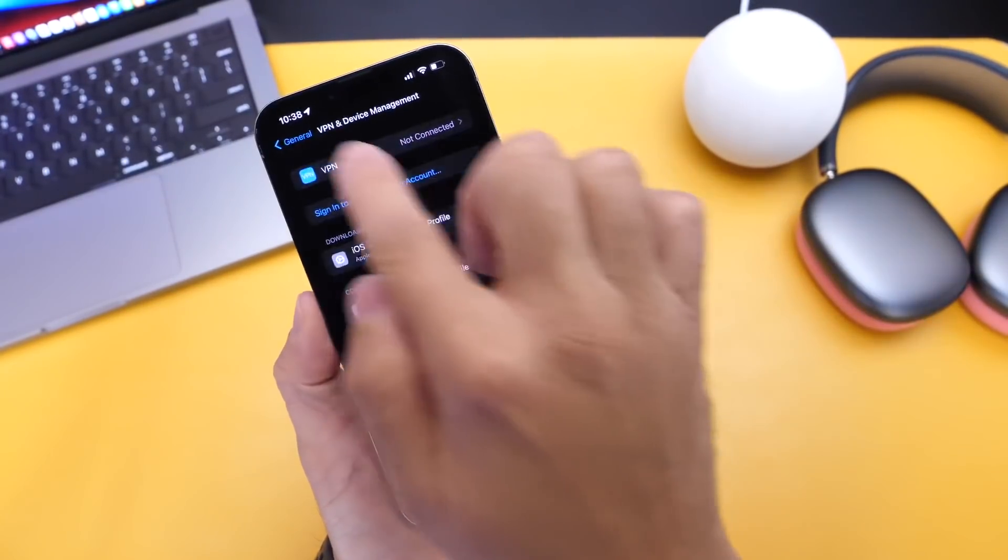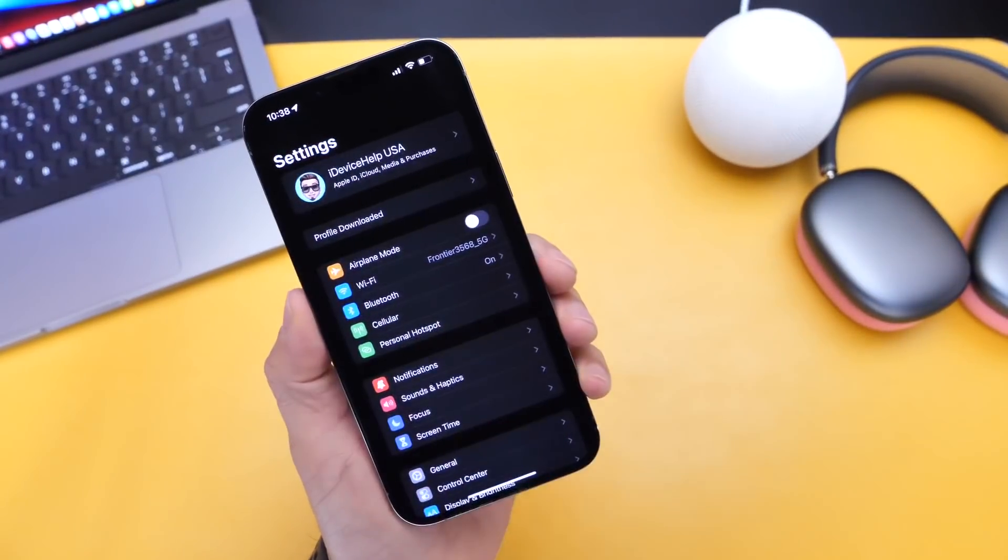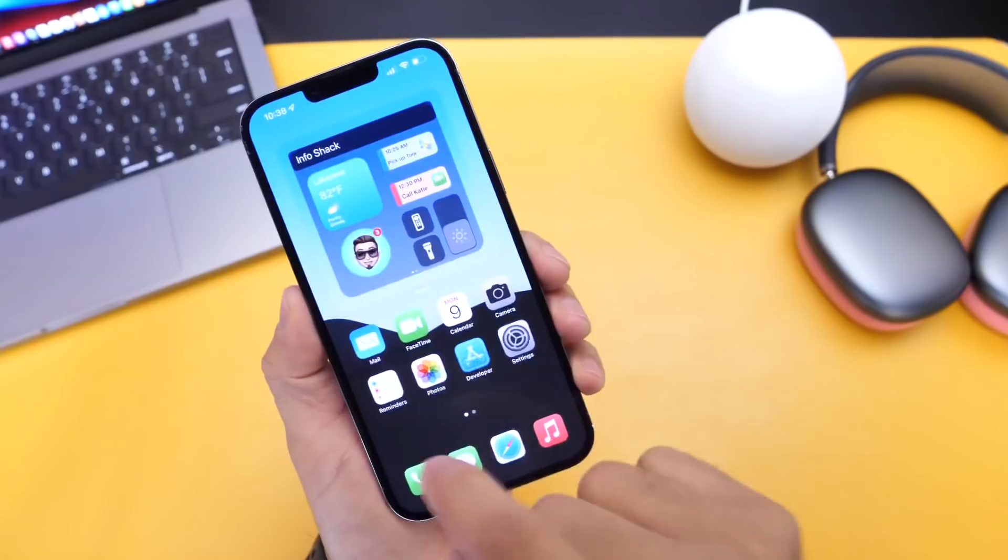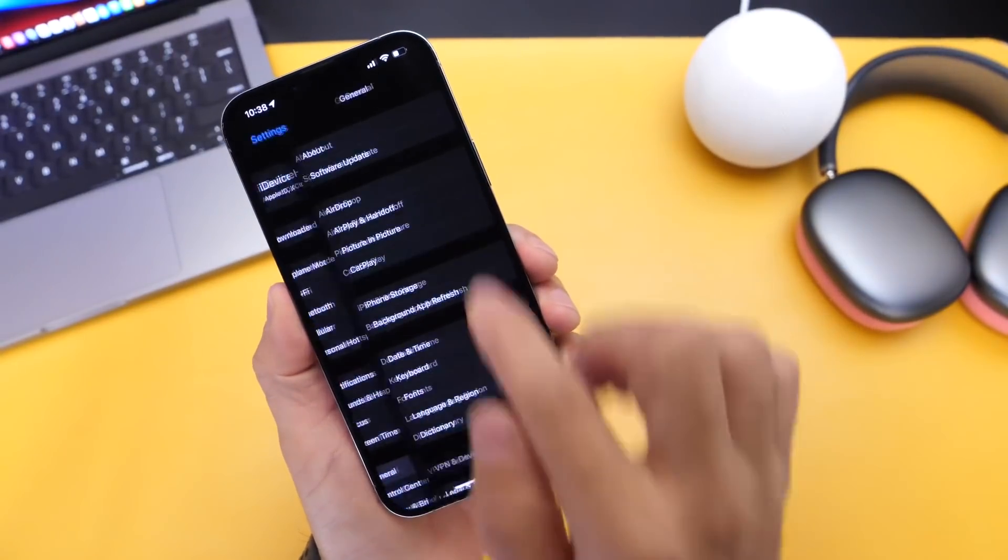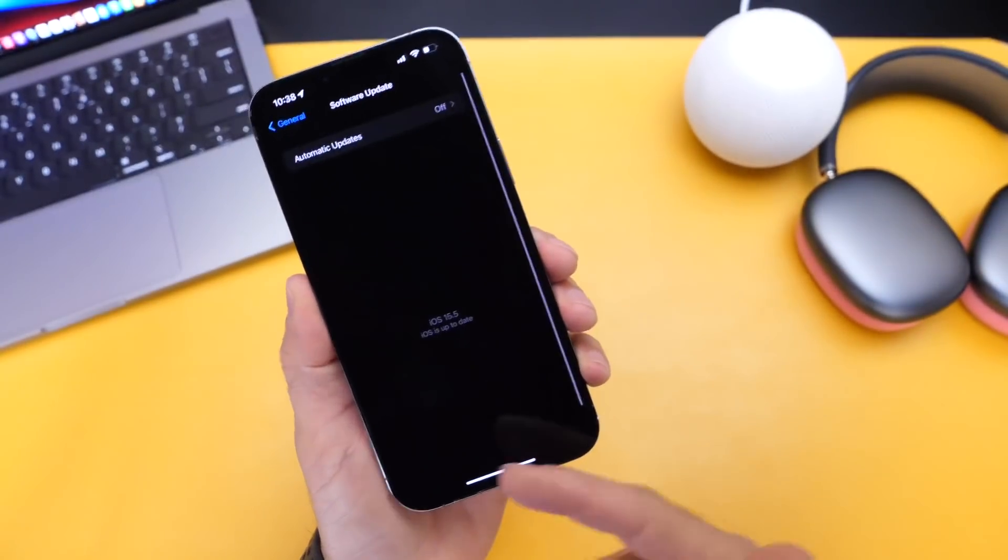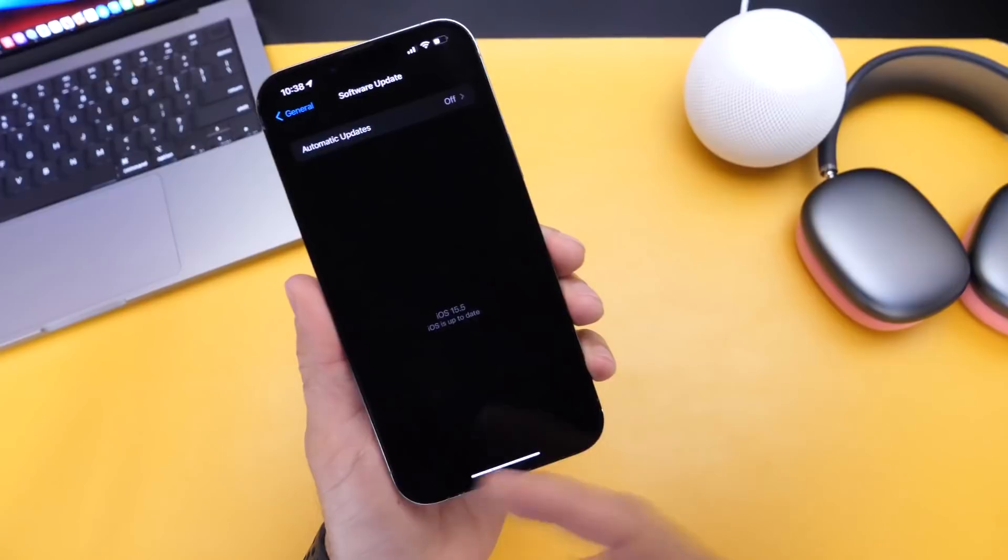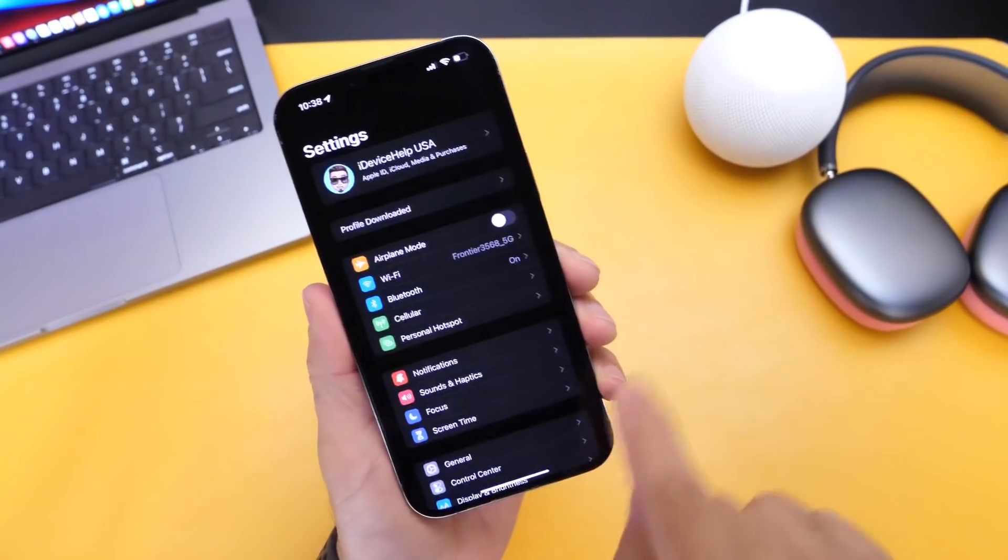Reboot your iPhone. And once you reboot your iPhone, you want to head on over back into settings here. And then you go into general software updates and iOS 16 developer beta one should populate for you on day one.